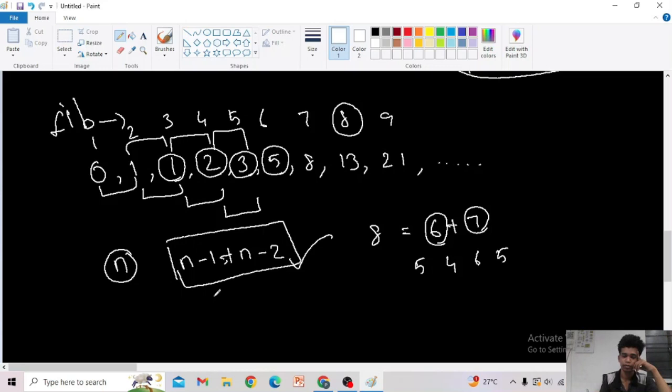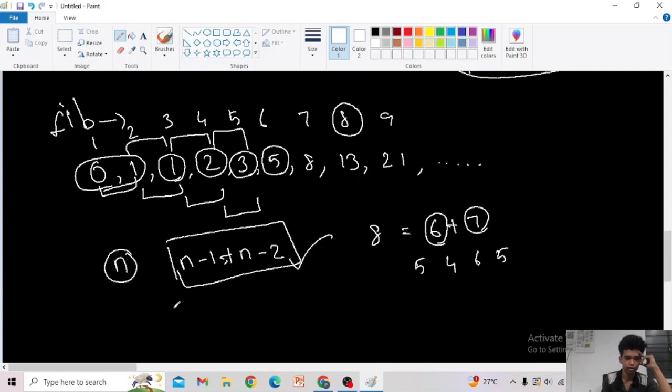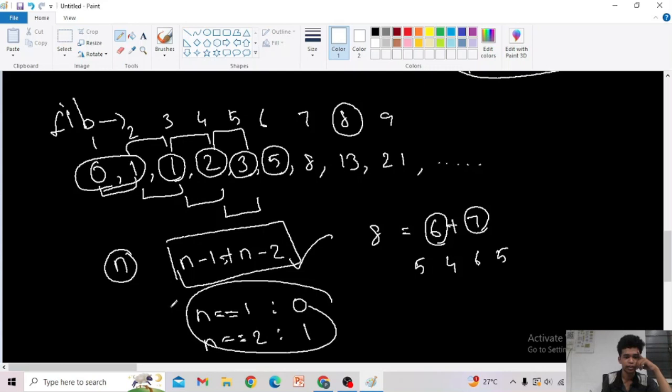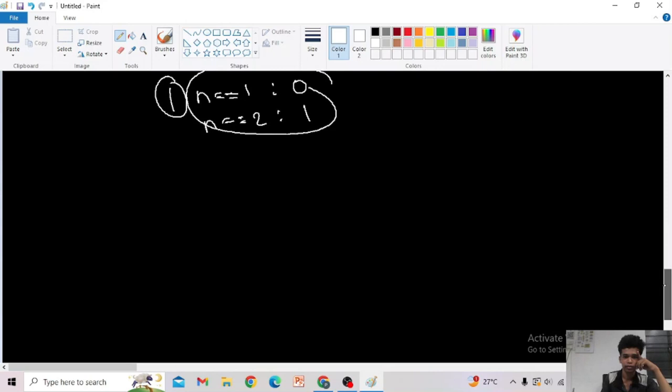Now when should we stop the recursion? The initial terms 0 and 1 are the starting points, so we can set them as the base case. If n == 1, return 0. If n == 2, return 1. We have now constructed both the base case and the body of the recursion.